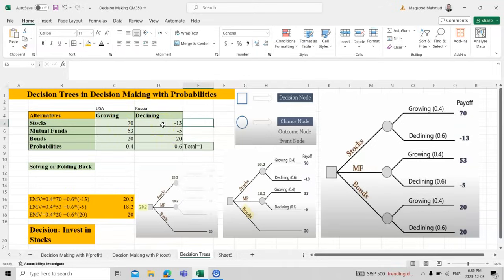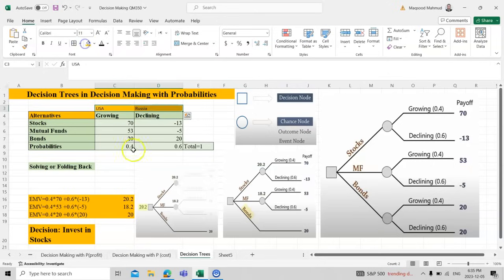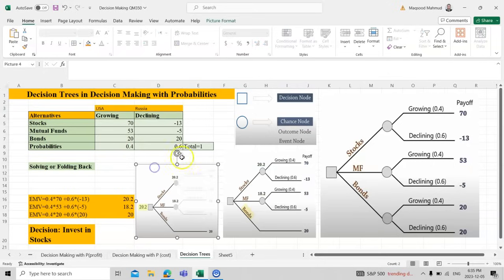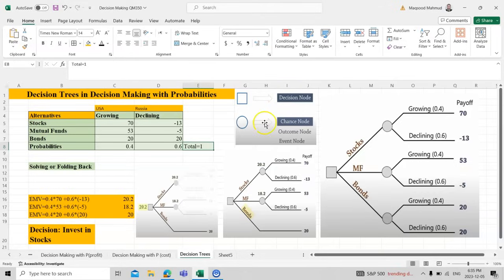In these two cases, we see there are three options for the declining economy, and the probability is 0.4 for the USA and 0.6 for Russia. So the total of these two would be one. This means the probability must always be one. If we divide into two or three, it must be one, otherwise it is not correct.